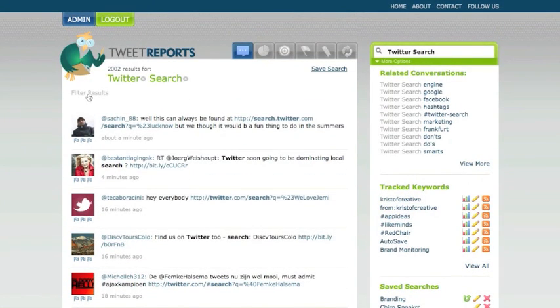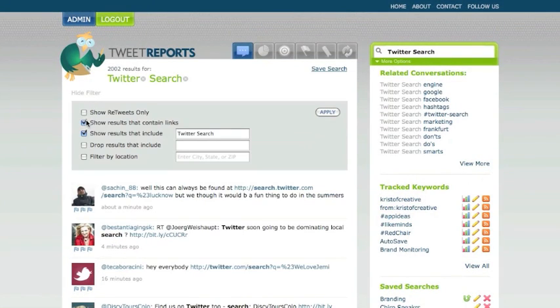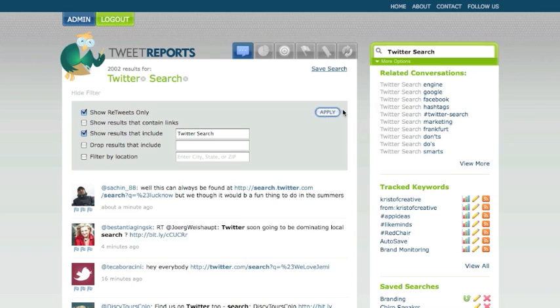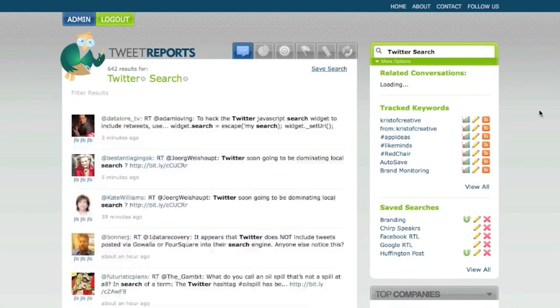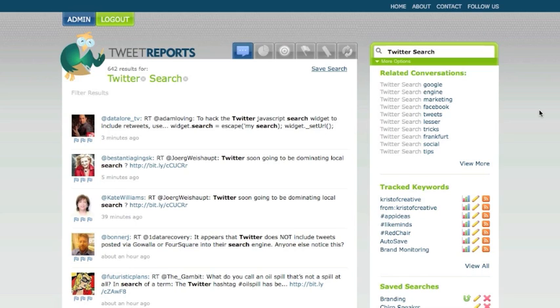But let's take that one step further. Let's say we take out the links and we say we want to show retweets only. So of course, we had originally started with 3,600. We'll hit apply, and now it's going to show me all the updates that people are retweeting, and now we've gone to 642 results. So these are Twitter search updates that are only retweets. Again, related conversations are popping up here.